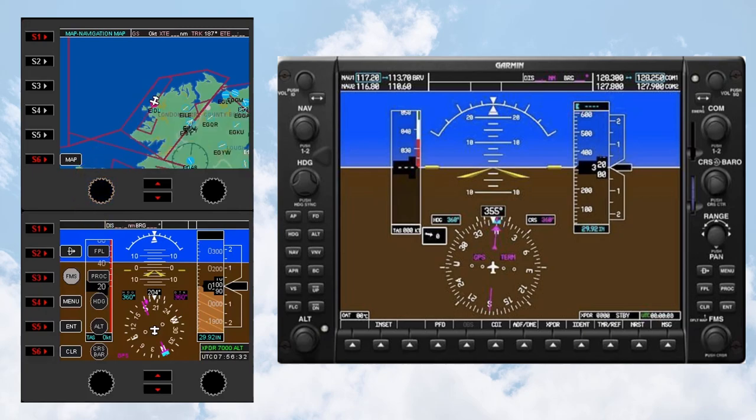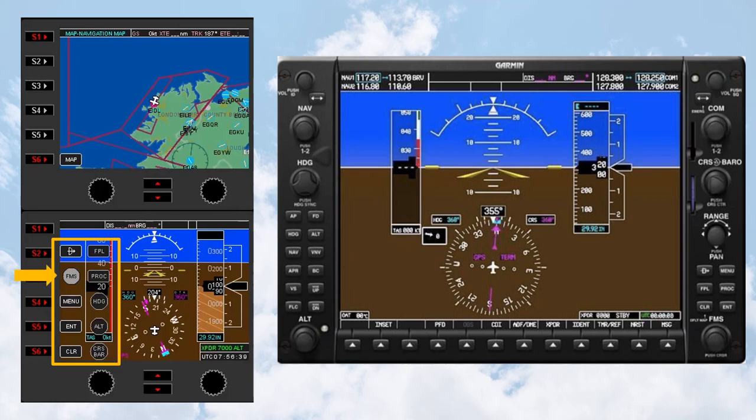Labels are displayed on the left-hand side of the Flight Instrument panel showing which button corresponds to which G1000 function. The rectangular-shaped labels are for G1000 buttons or soft-key functions, and the circle-shaped labels are for G1000 knob functions.